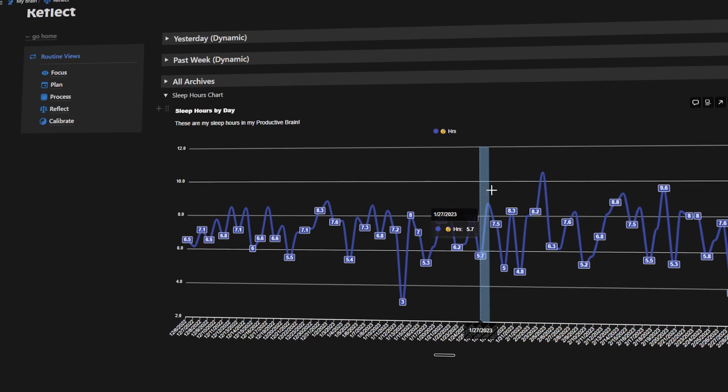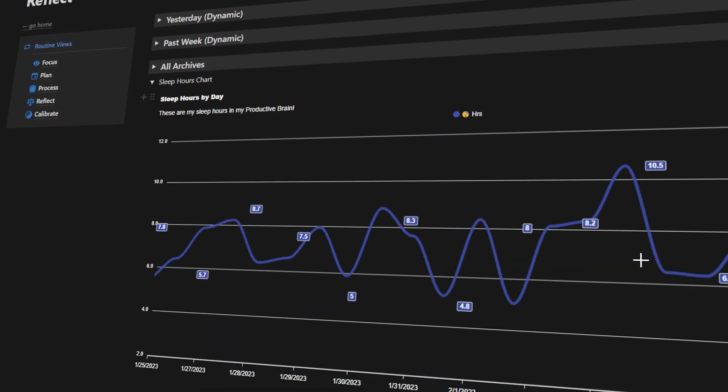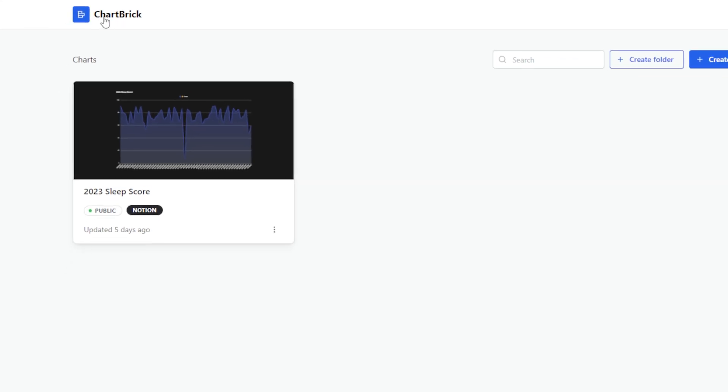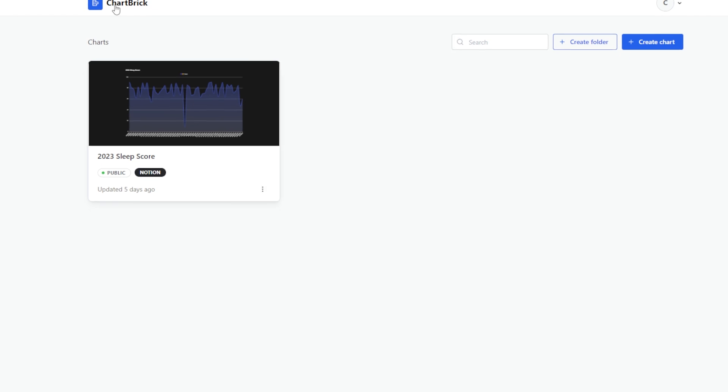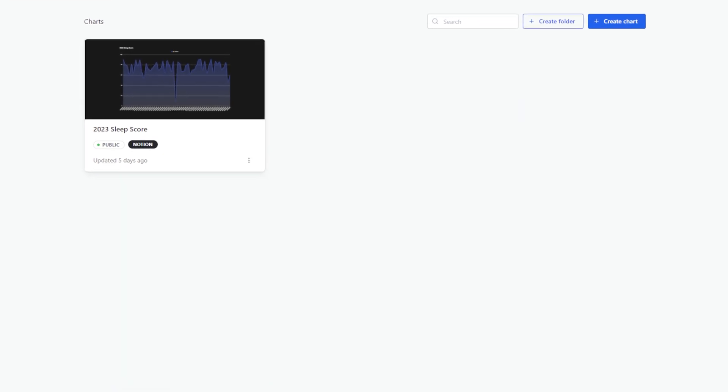I'm excited for today's video because today we're getting creative and we're adding charts to Notion. Now this is a third-party app and this is a paid application, so I just want to give you that warning right up front.